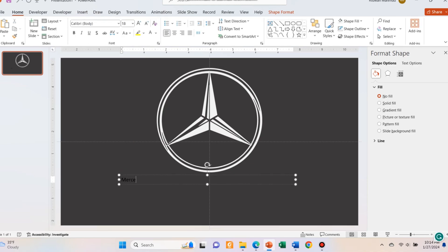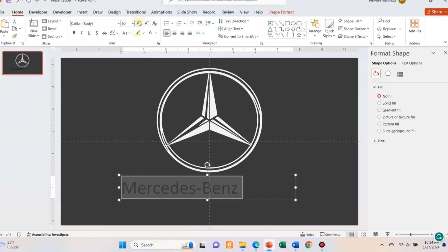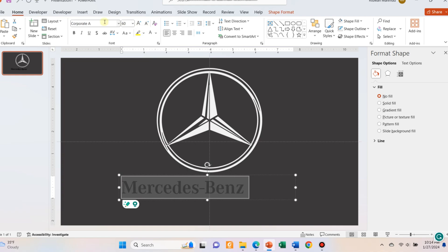Add the brand name. I have downloaded the font of the Mercedes brand, which is Corporate A. I am using that for their brand name.